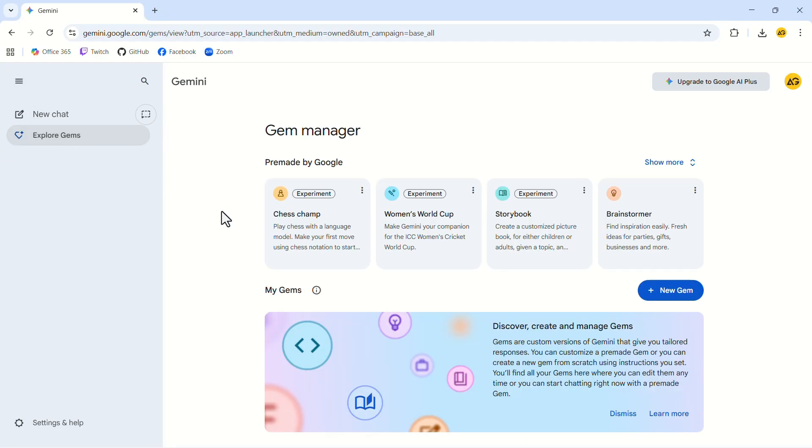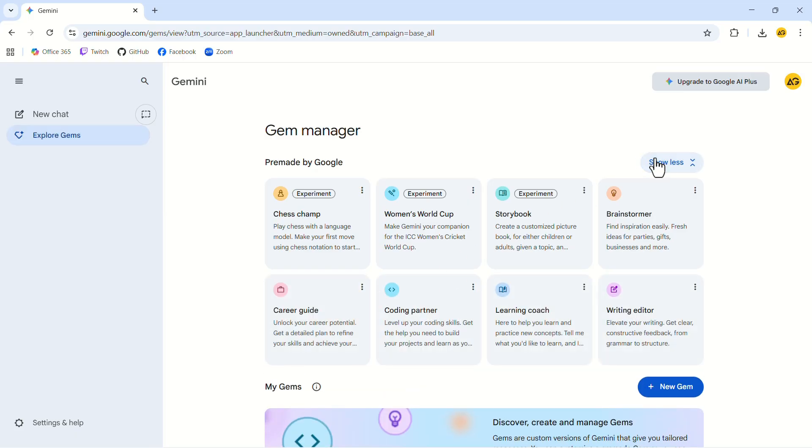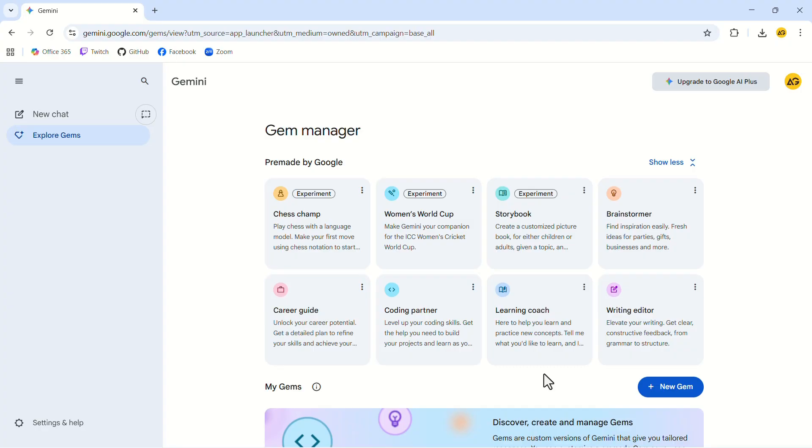In this Gem Manager, click on Show More. Inside, you'll see a collection of pre-made gems that can help with things like brainstorming, coding, learning new skills, or even generating sales pitches.